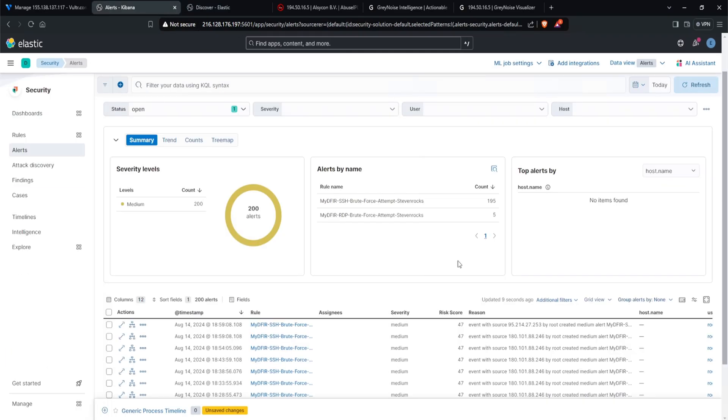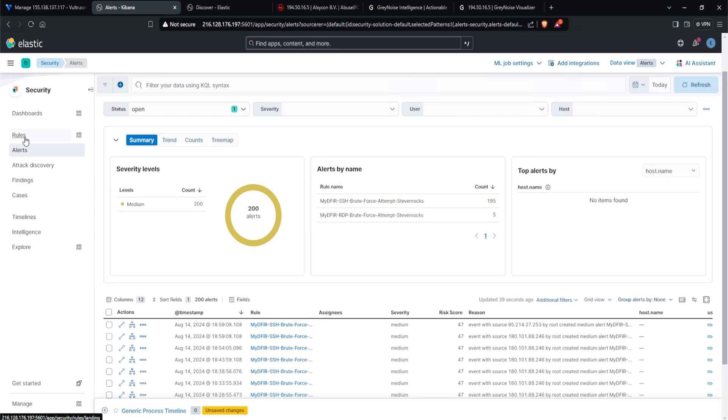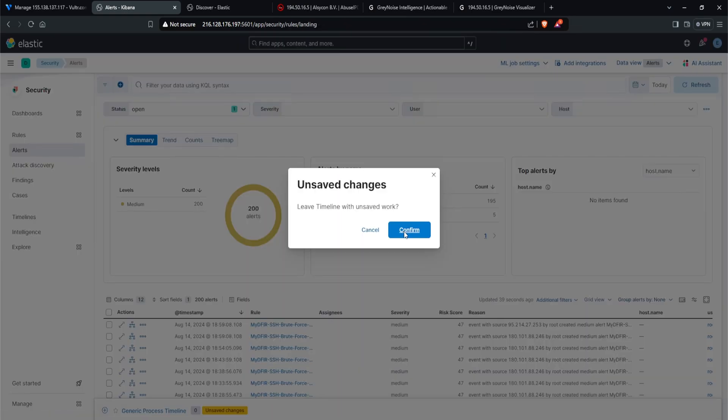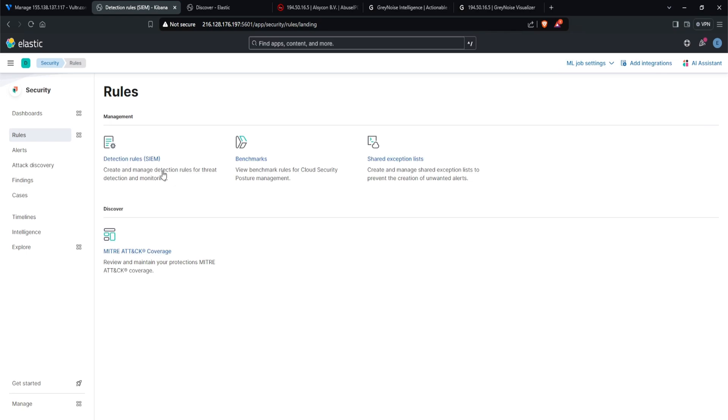So that means this particular alert, I can go ahead and close it. Now, of course, this is just a demonstration. In a real world environment, you will go to your ticketing system, add in your notes, and do all that good stuff. Make sure to always follow the process. And speaking of ticketing system, let's modify our rules to push our alerts into our ticketing system that we spun up. To do that, I'll click on rules on the left. Click on detection rules.